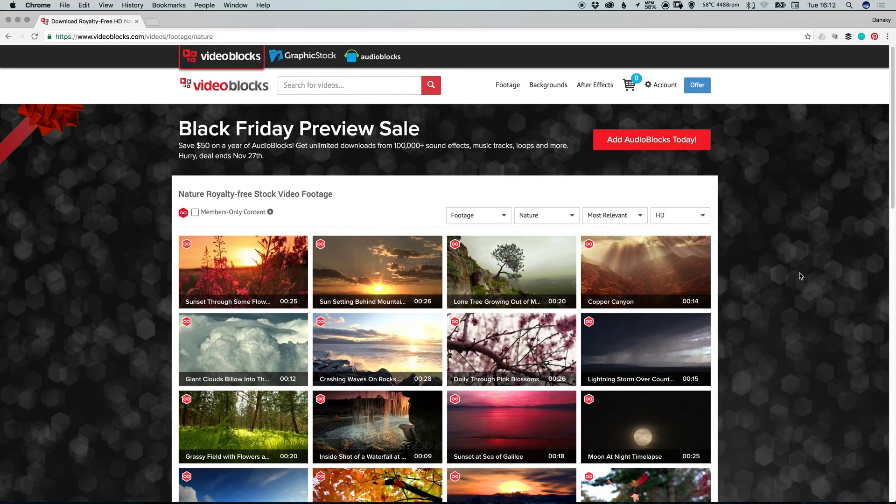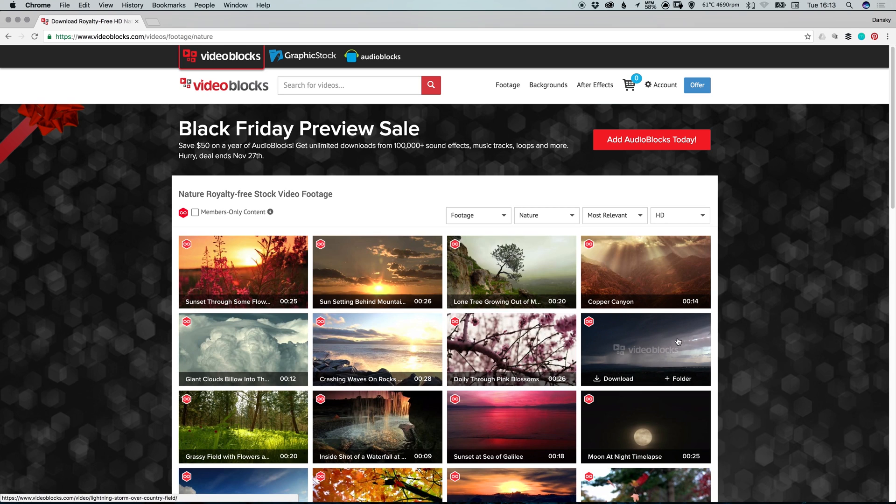This video is sponsored by Videoblocks. Videoblocks offer the largest unlimited download library for video on the web. With over 2 million stock videos.